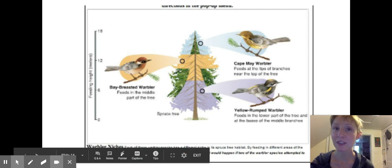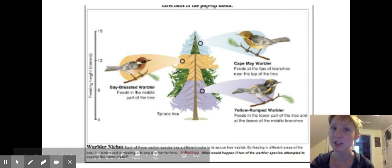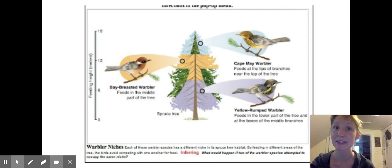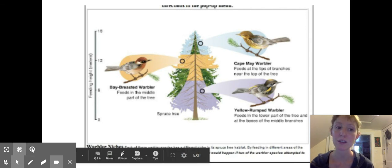That is really it for today. I'm going to have you look at some examples of speciation so that you can determine the types of isolation that might have led to speciation in those different examples.